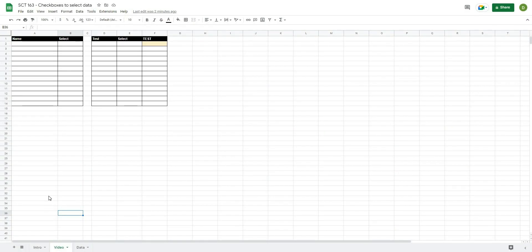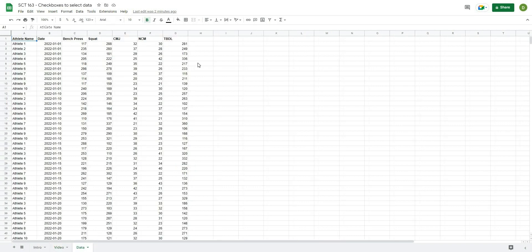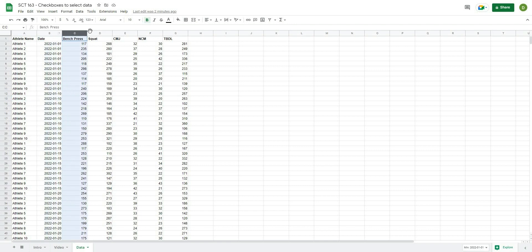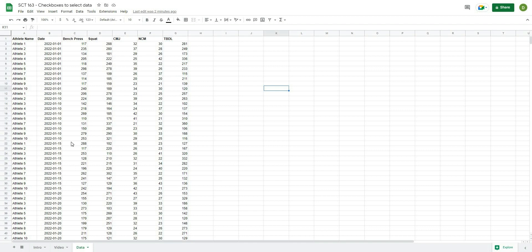We're back and to get this sheet started I've gone ahead and created some boxes where we're going to enter our information and then we'll get to doing the calculation. The first thing we need to do is look at what our data looks like. I have a sheet here with one column that has all of the athlete names — athlete 1 through 10 — then the dates they performed the tests, and then results for various tests.